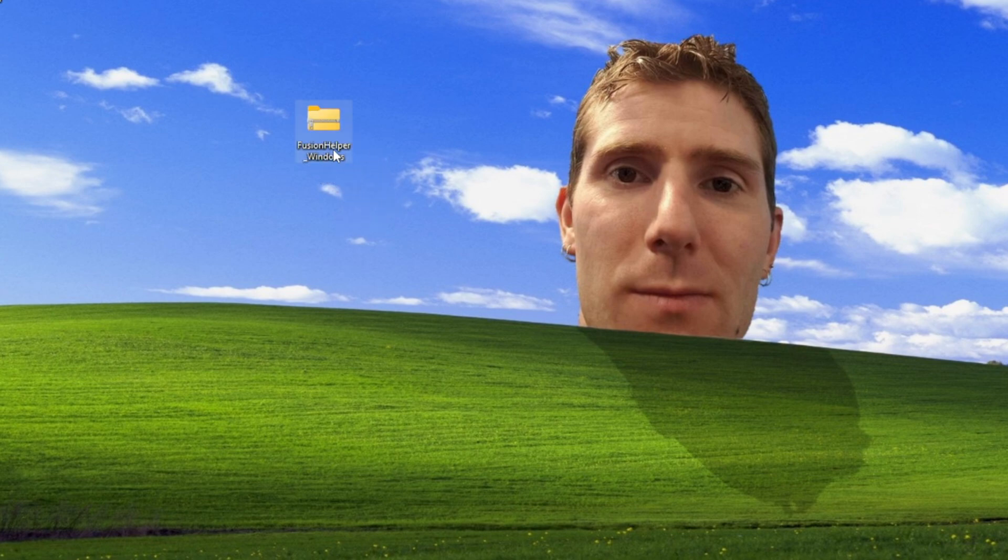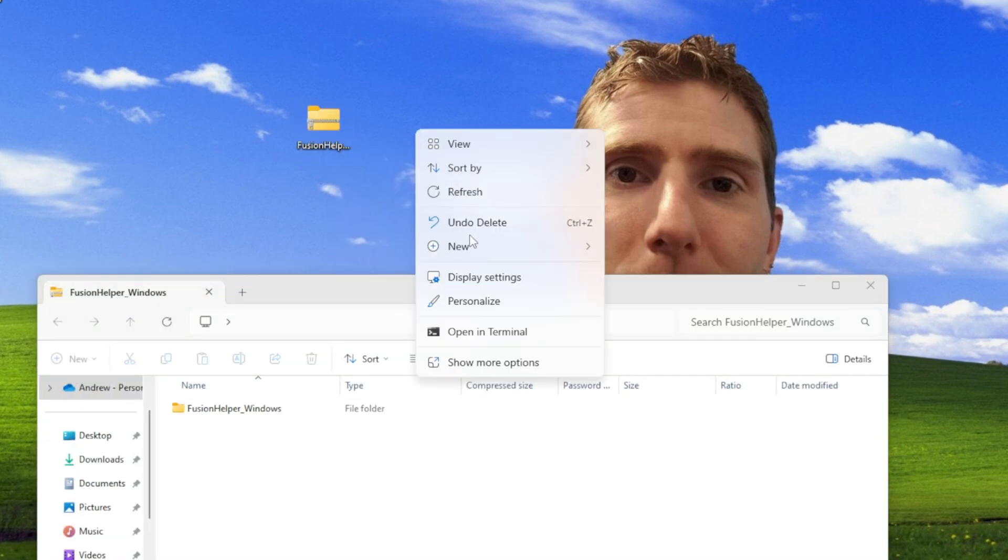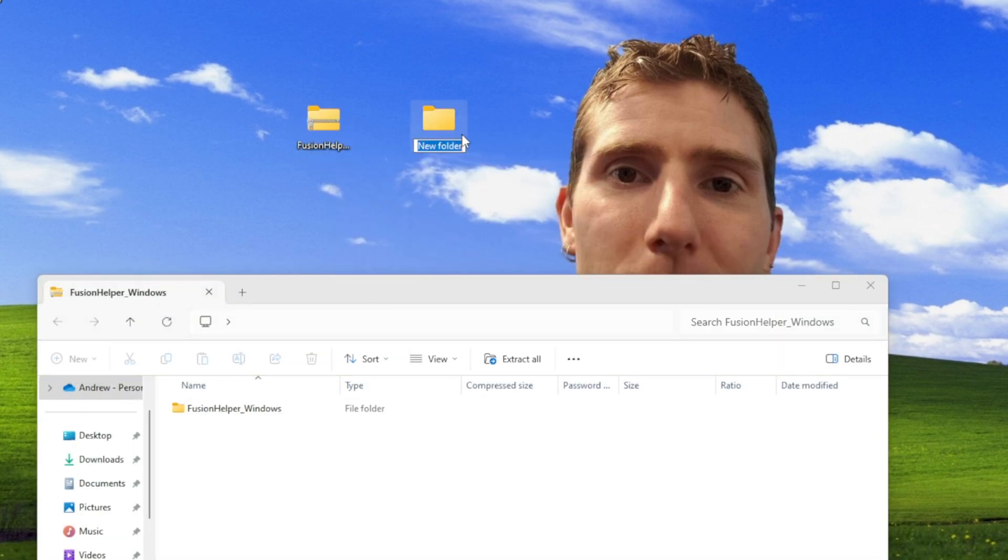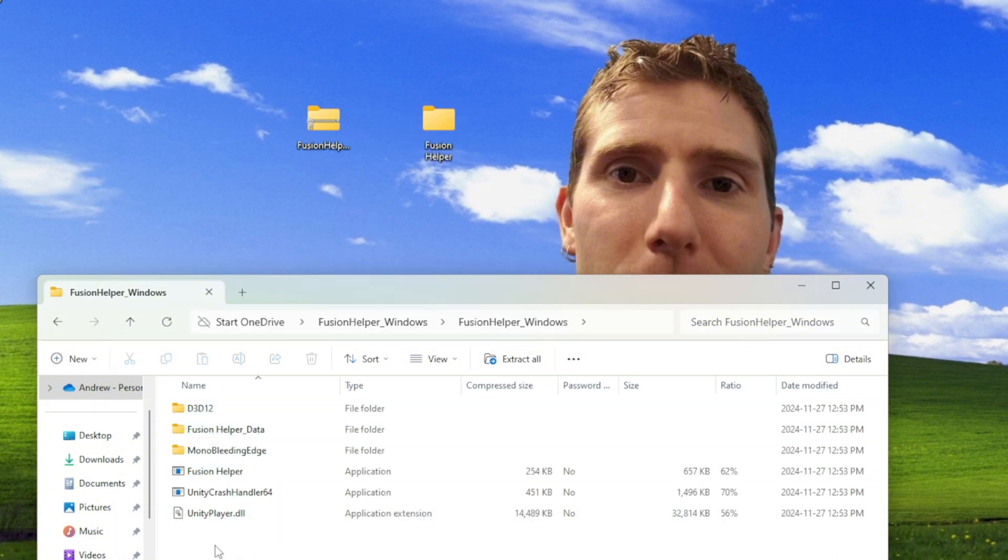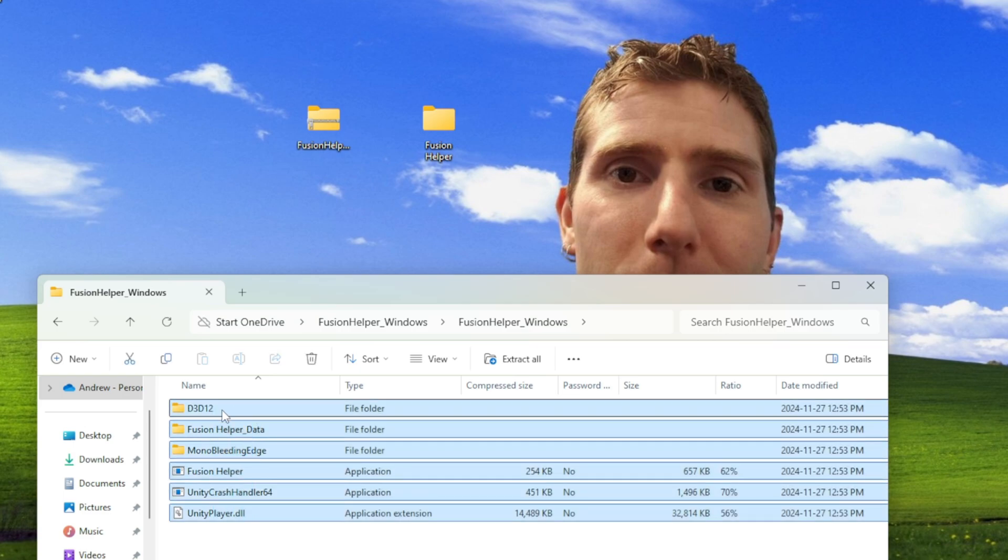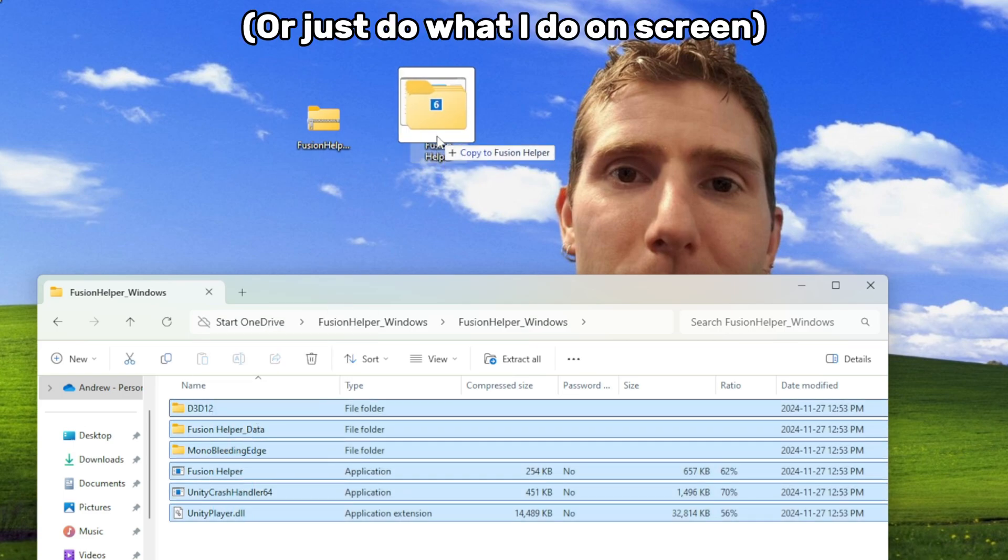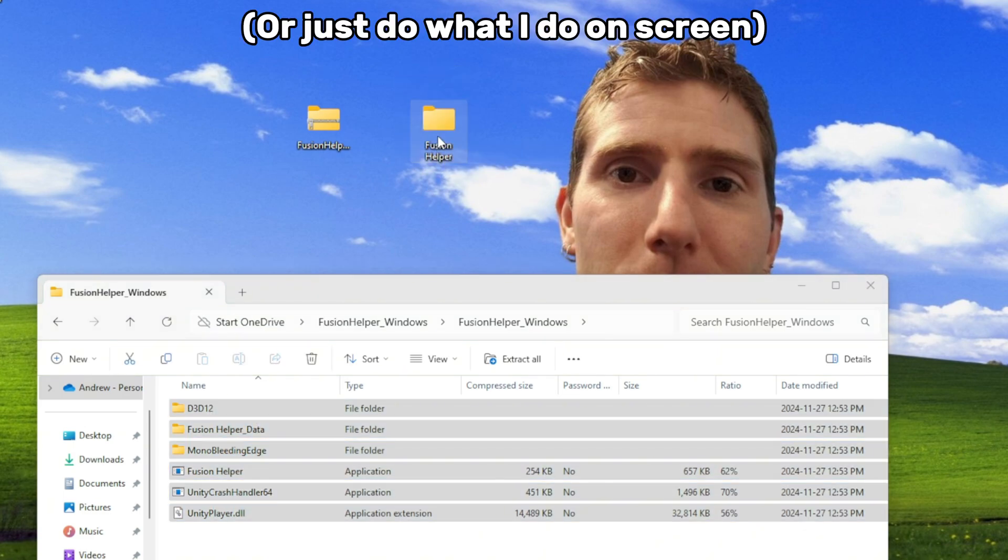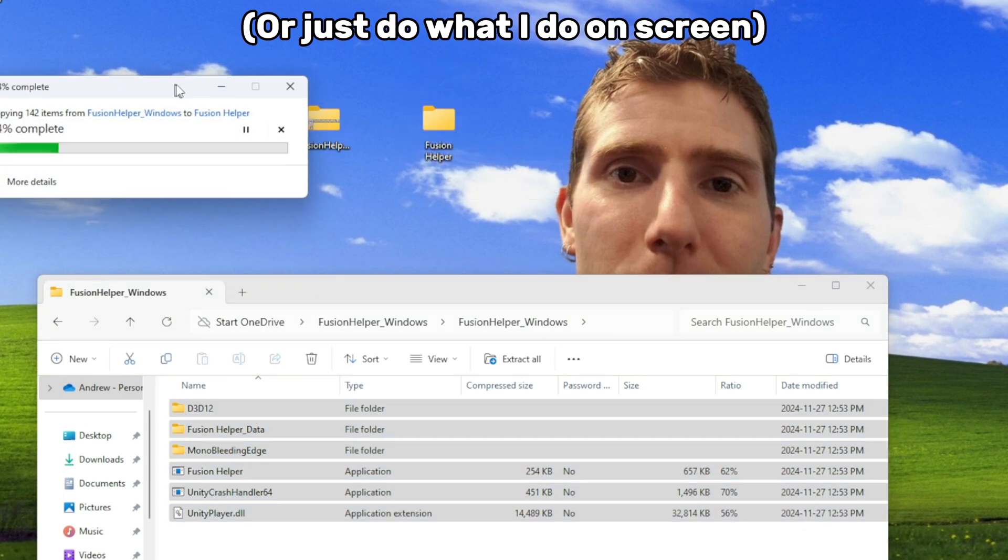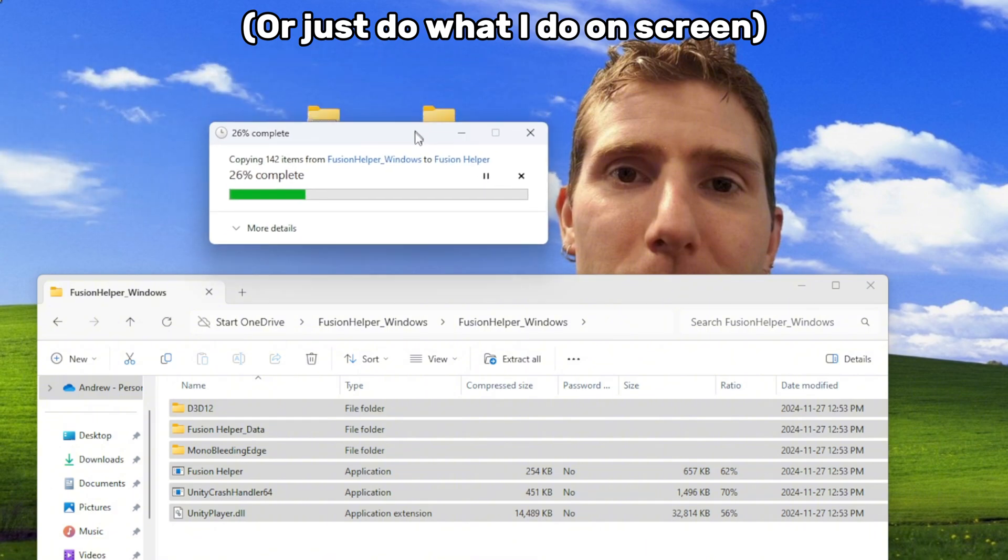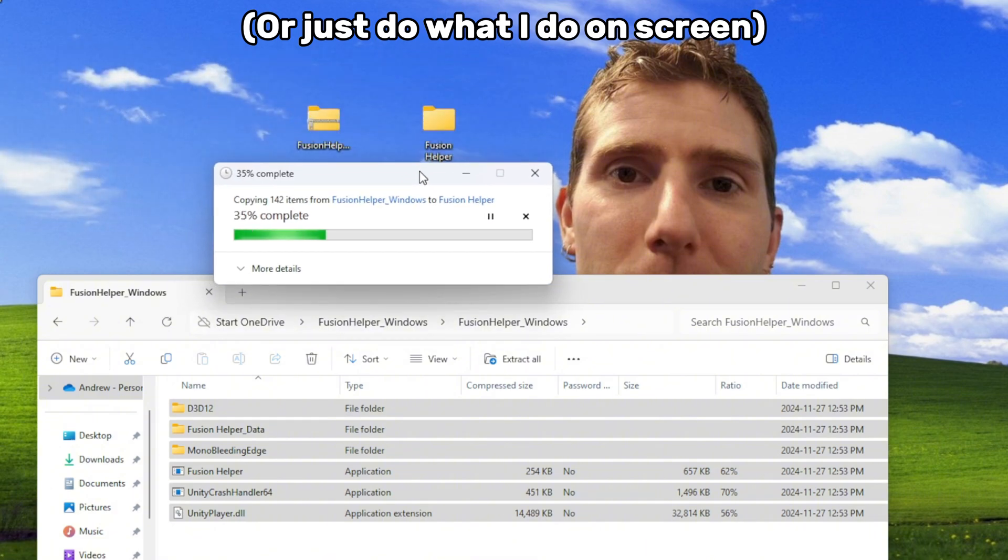Once the file is downloaded, you're going to want to open it and then make a new folder in your desktop. You can use whatever you want, but I'm just going to name it Fusion Helper. Once you name it, go to the previous folder with all the Fusion Helper's files in it and then press Ctrl plus A so it highlights every file, and then press Ctrl V in the new folder that you've made and it should move everything into that one.